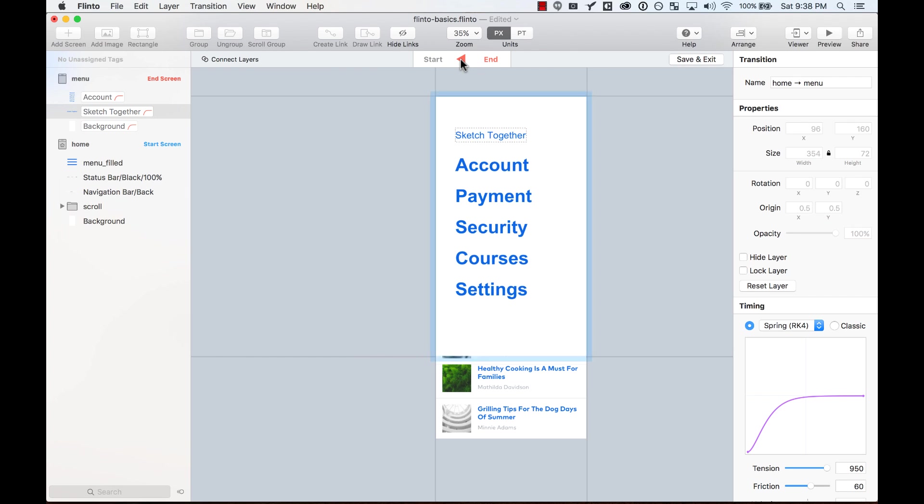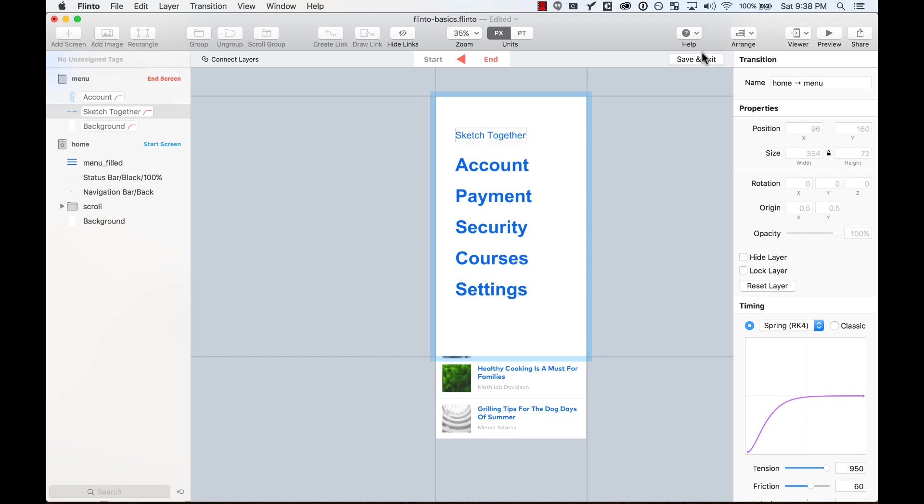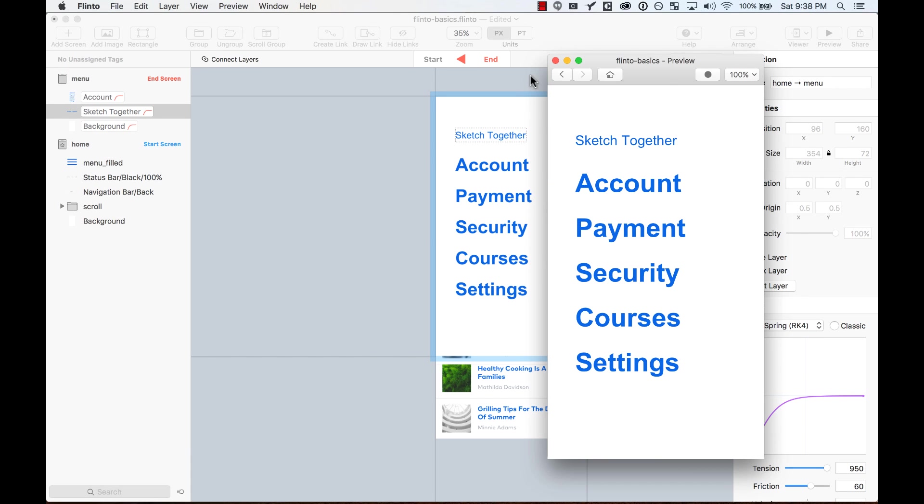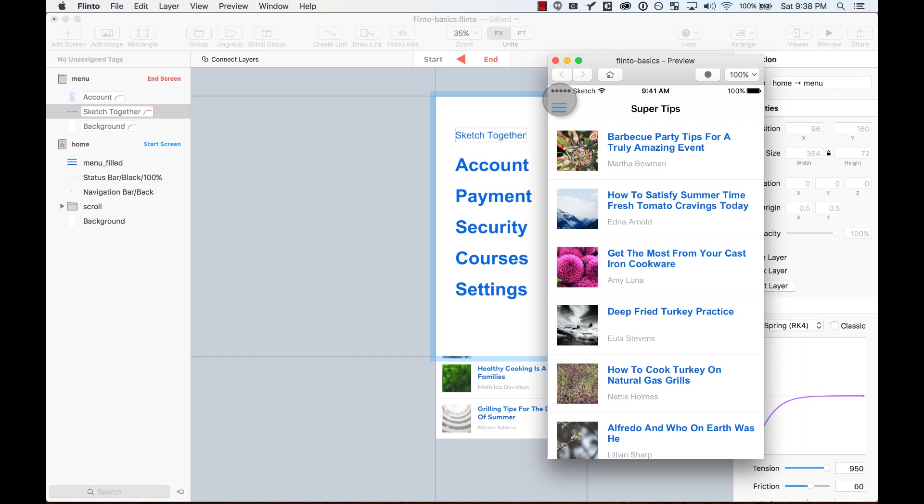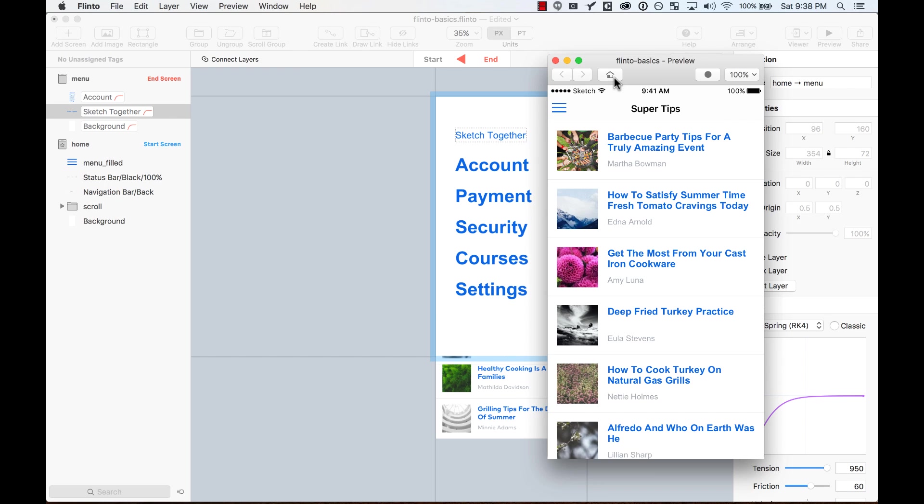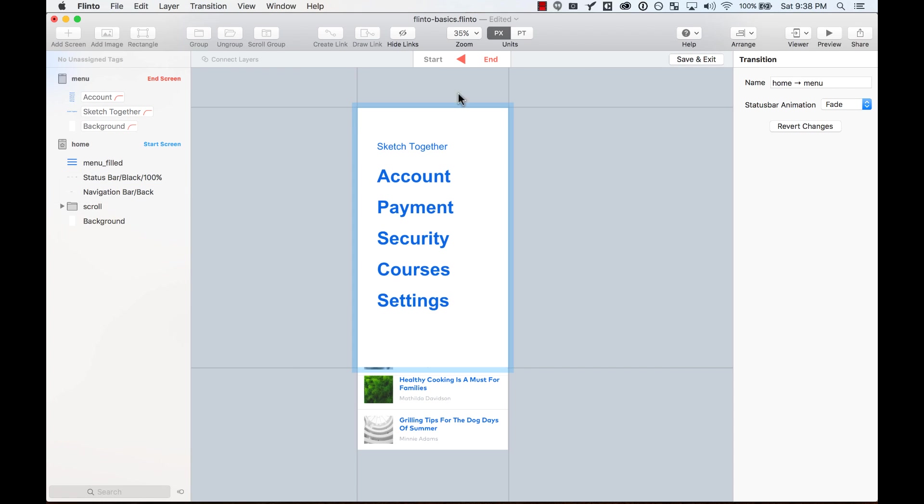And now my elements come into the screen from 45 degrees to zero degrees. Let's preview it here. And we see that it's not just coming from the left, but there's a small rotation when they fade in, when they come in.